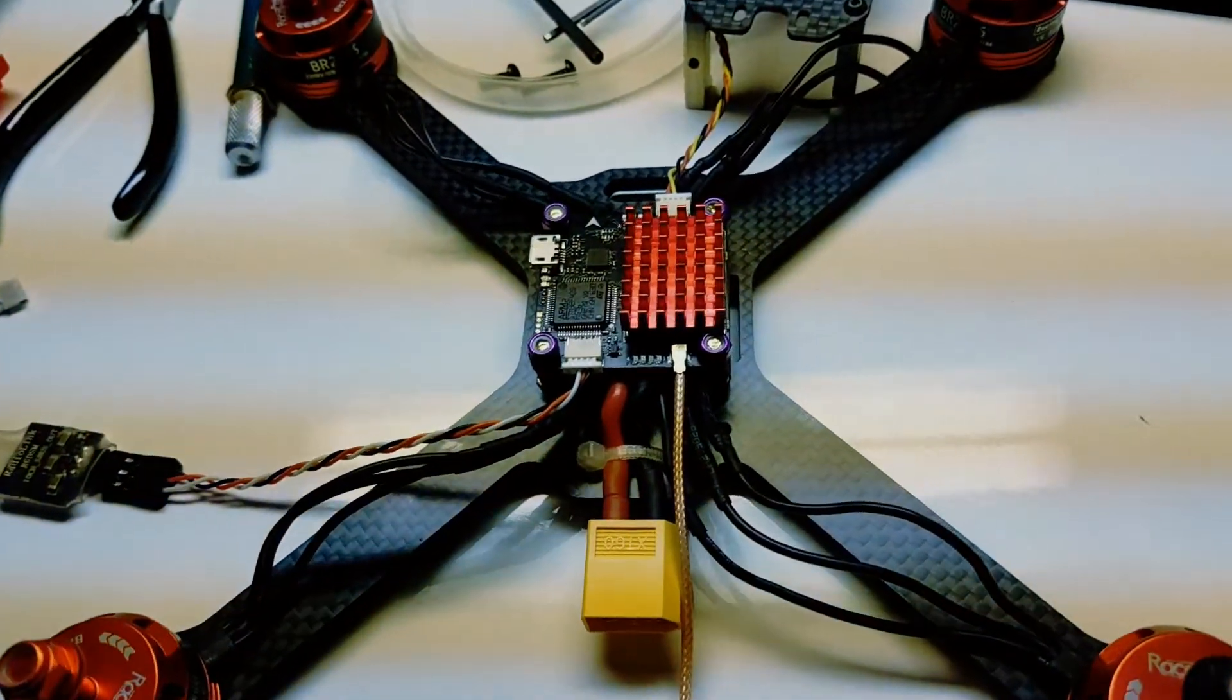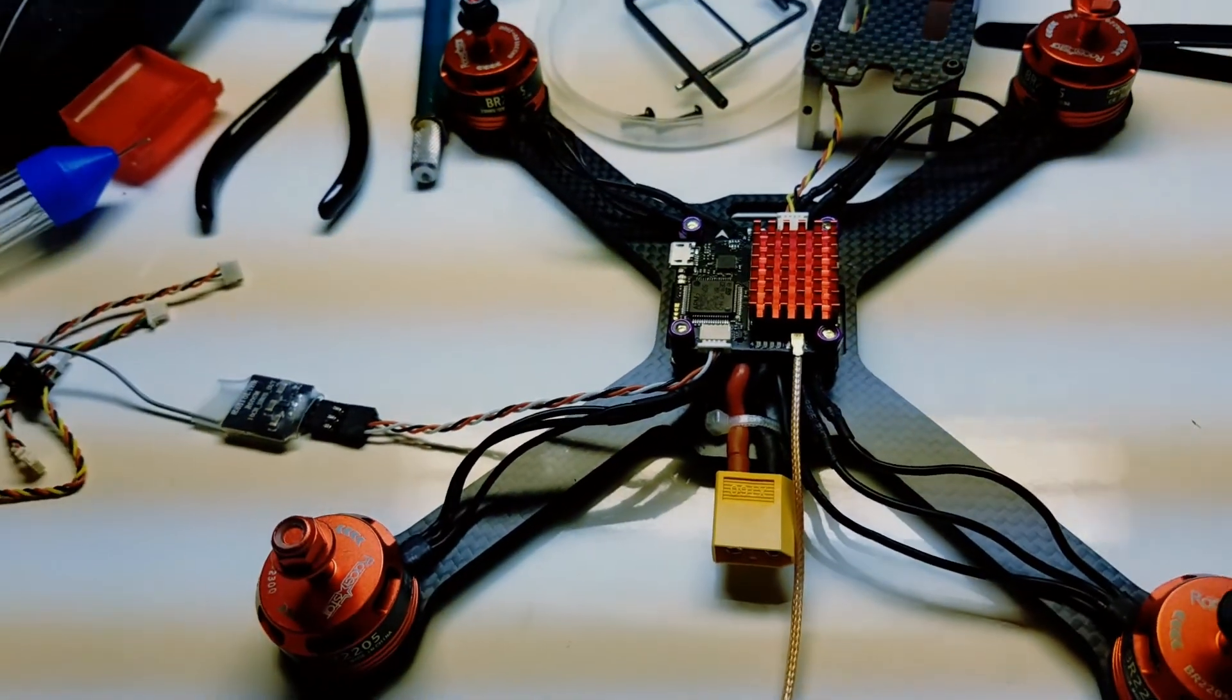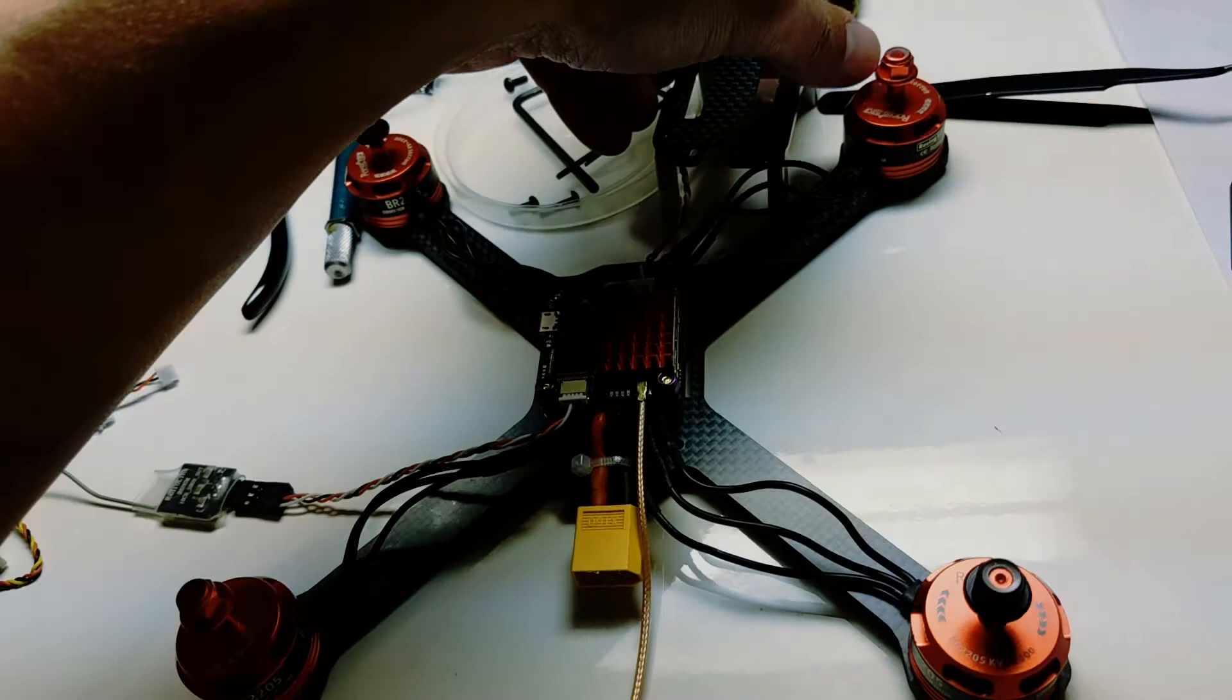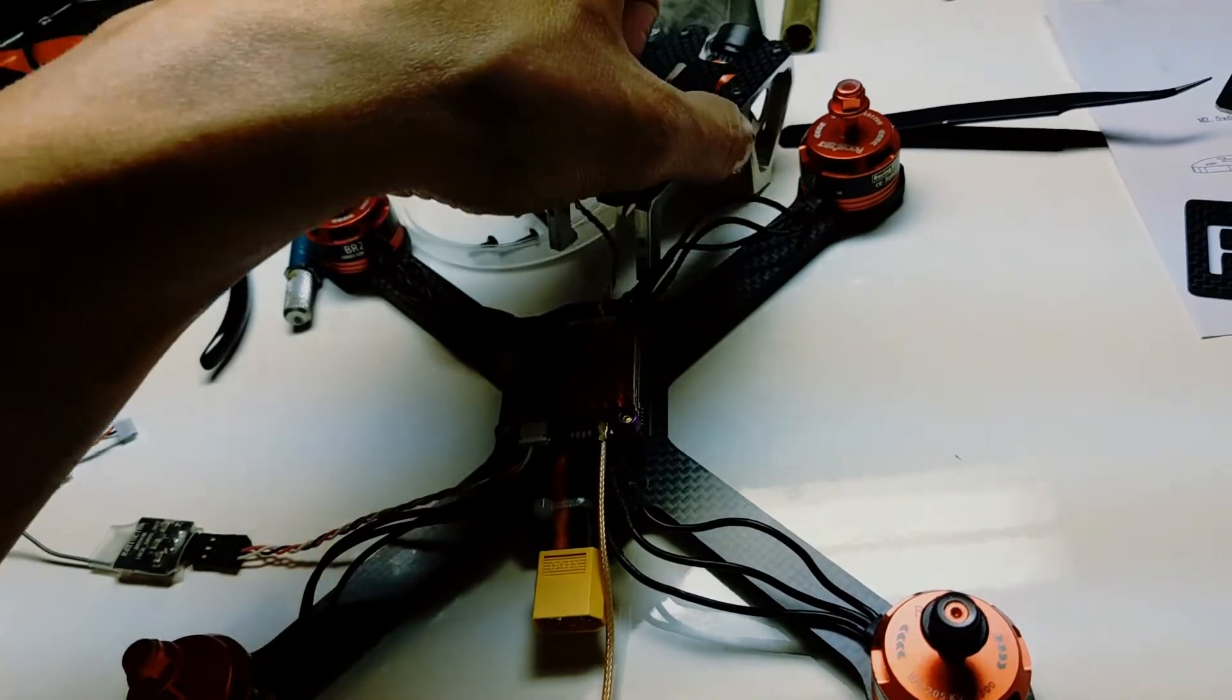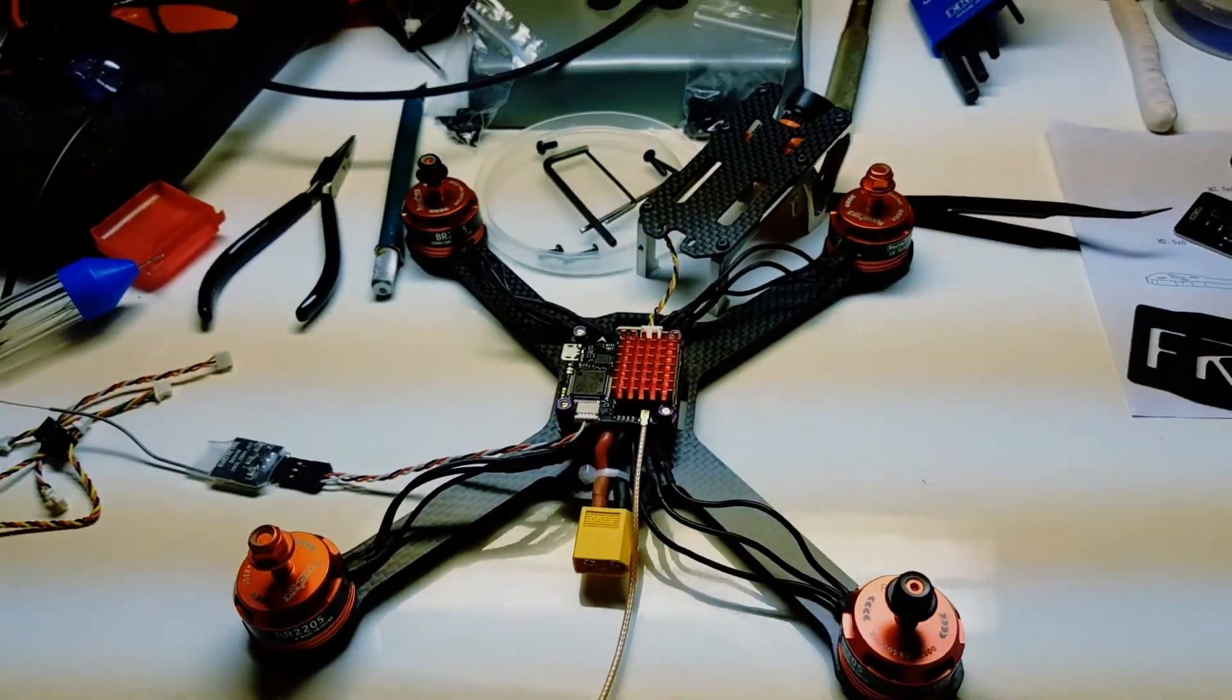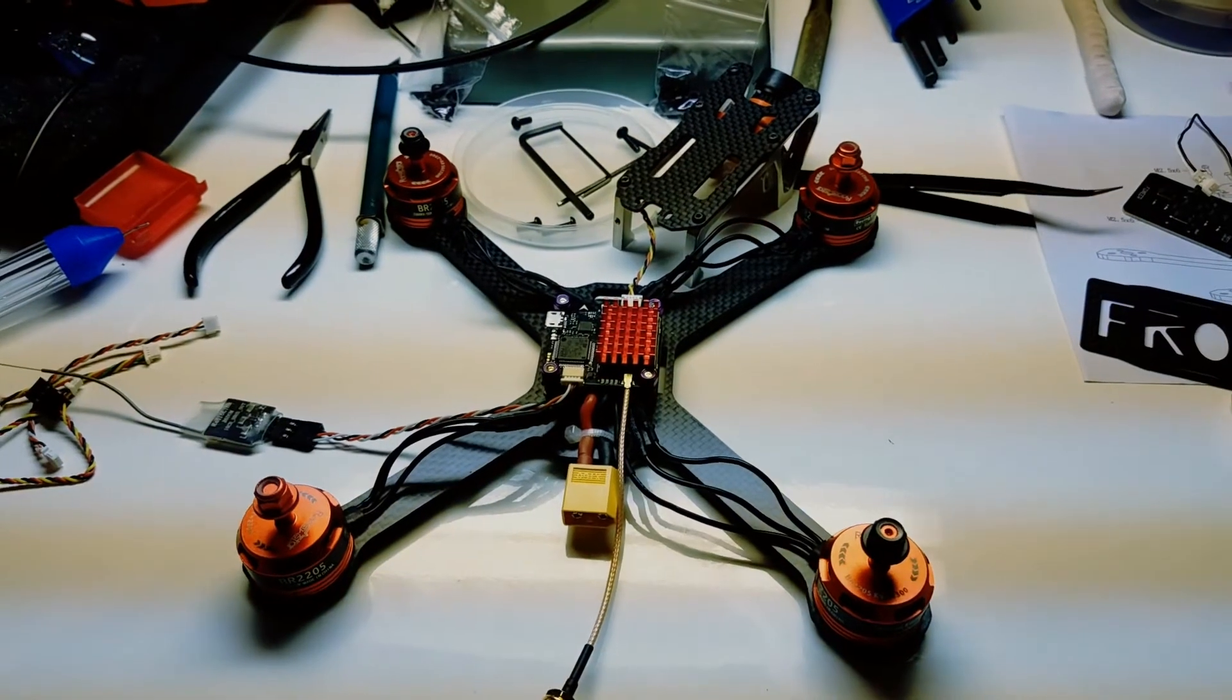In any case, that's what it's looking like thus far. I'm going to put it together, test it out, take it out for a maiden very soon and I will share. Thank you, peace.